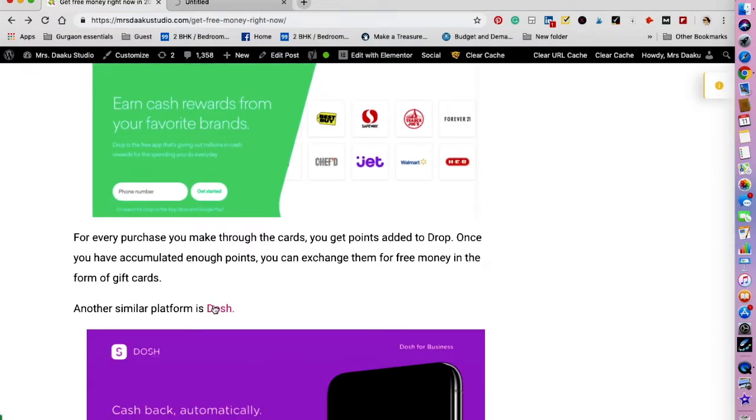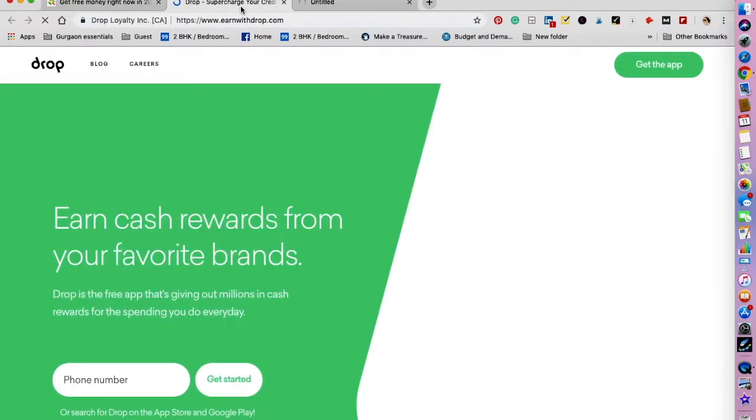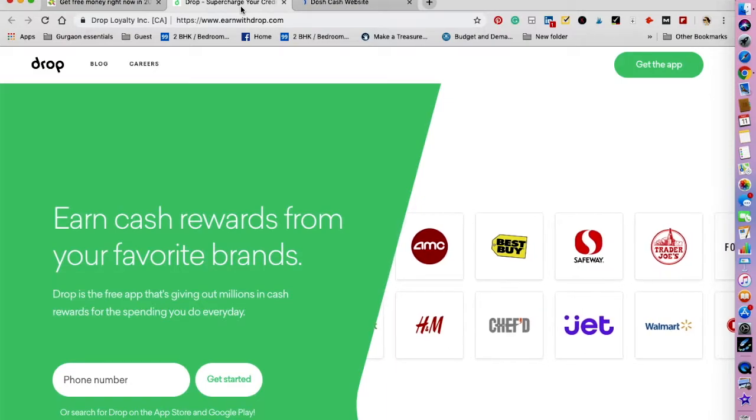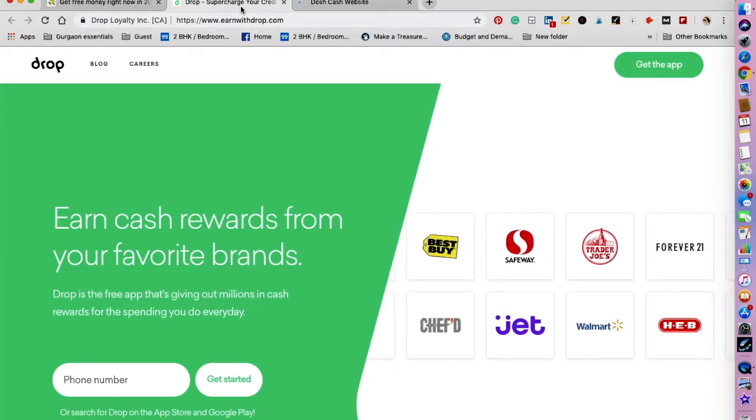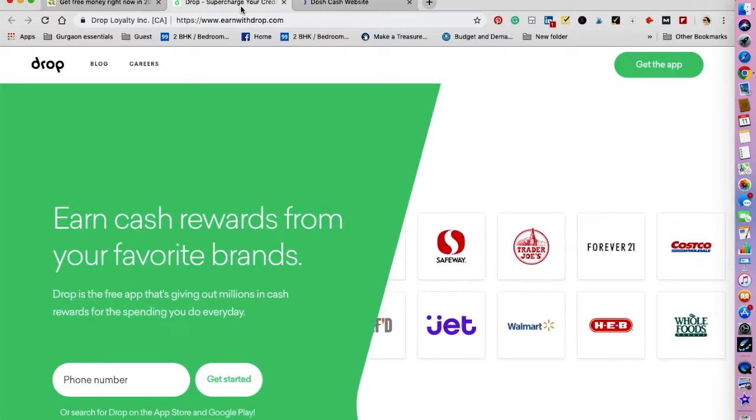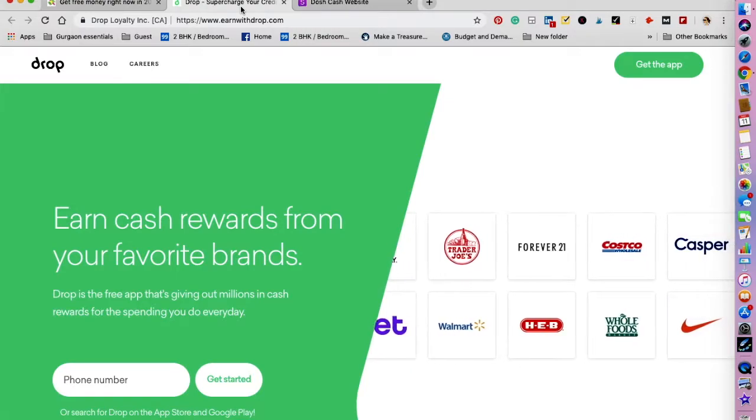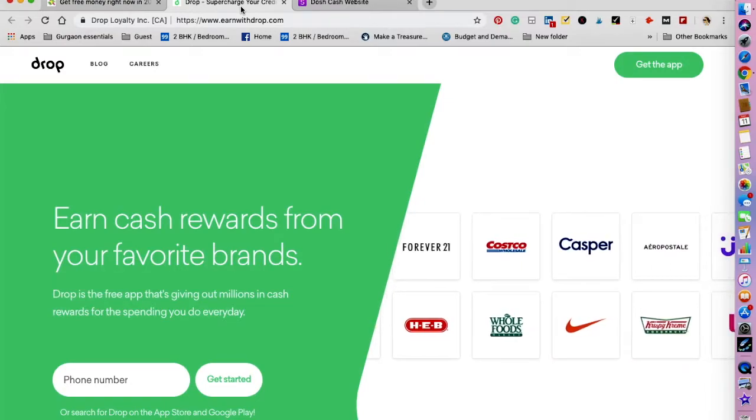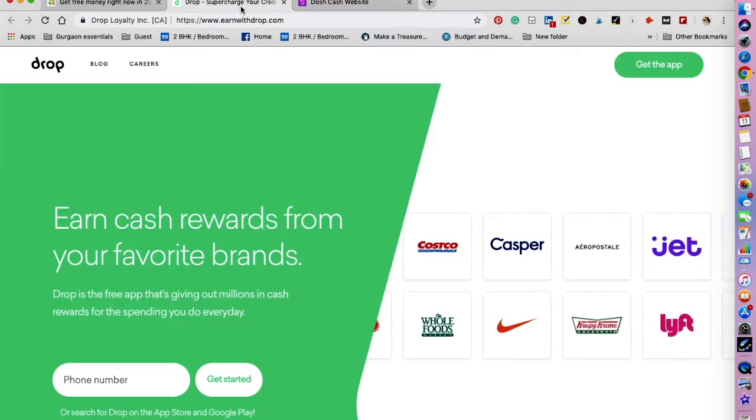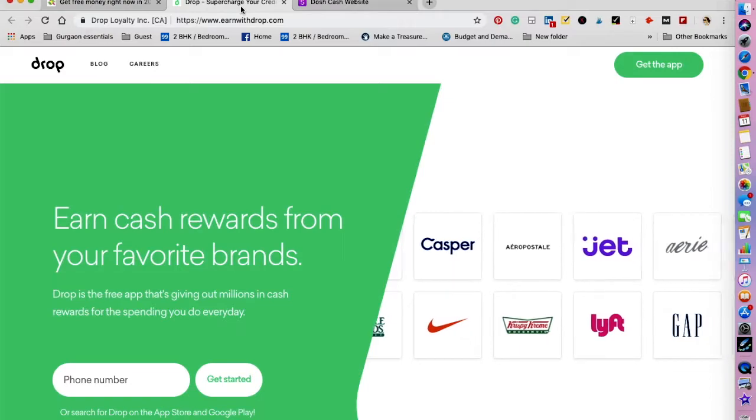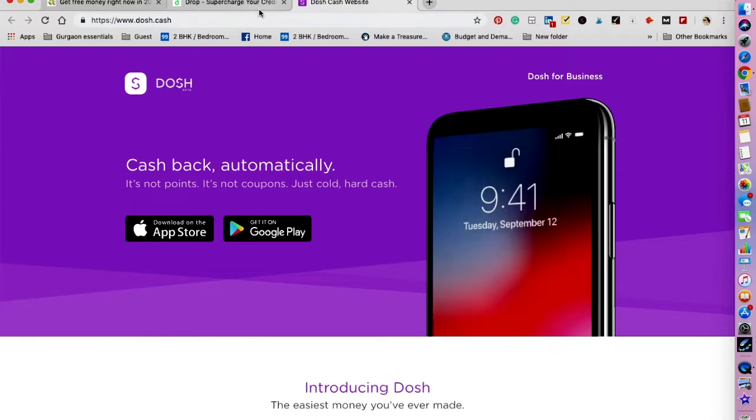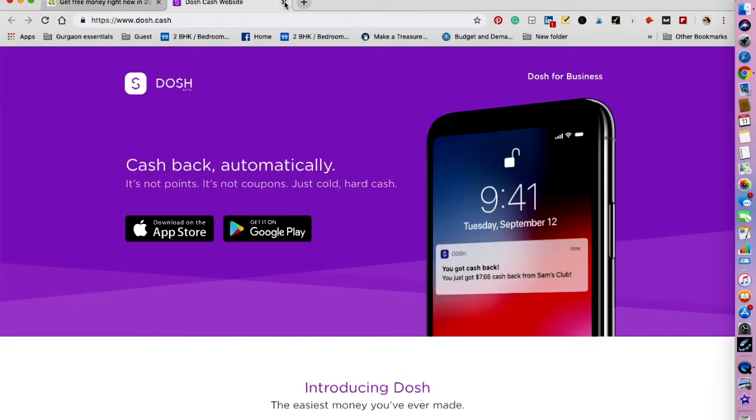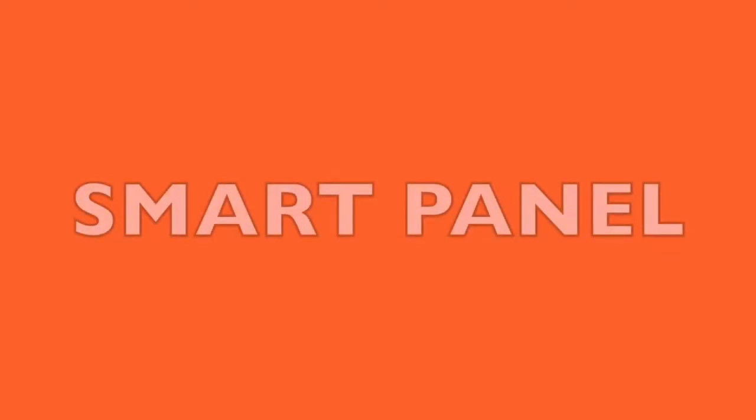The next one that I want to talk about is Drop and Dosh. Both of them are different apps but have similar features. If you use debit card or credit cards to make purchases on a daily basis, you should install both of them. For every purchase you make through the cards, you get points added to Drop and Dosh. Once you have accumulated enough points, you can exchange them for free money in the form of gift cards or PayPal cash. The only difference between Drop and Dosh is that you can send accumulated money to the bank or PayPal account using Dosh. This feature is not available in Drop.